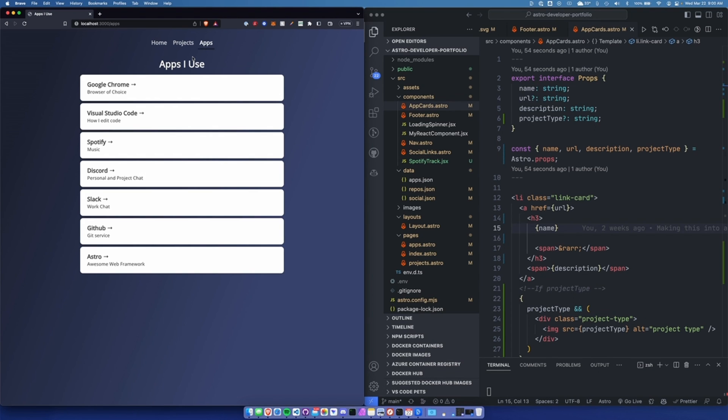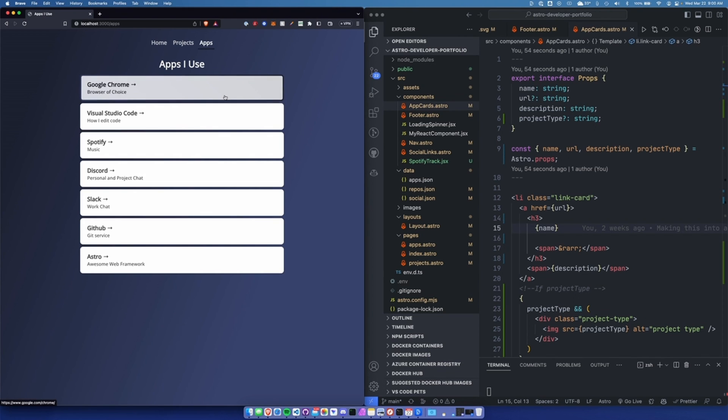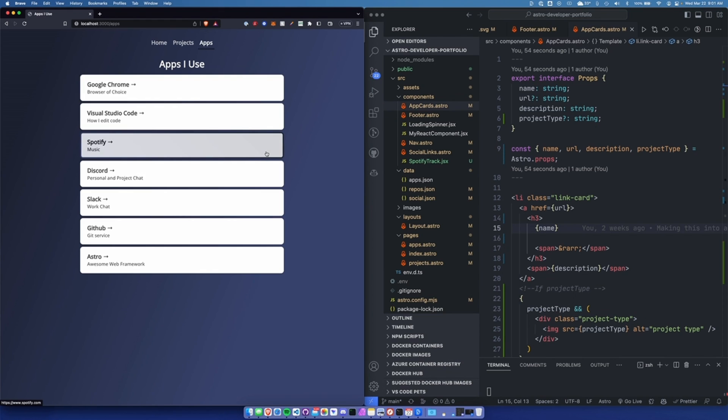We're on the apps page, so I'm going to populate this with applications that I use on a daily basis as a developer. Maybe I'll include technologies that I'm used to, like coding languages and frameworks. You'll see here I'm using a component called AppCards, and it just renders a single div. When you hover over it, it has a nice animation and a border.